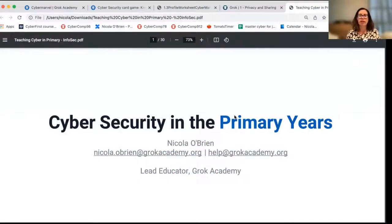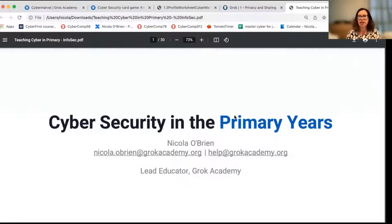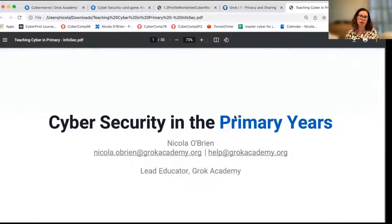Hello everybody. I'm Nicola O'Brien and I'm a Lead Educator at Grok Academy. This video today is part of a series which explores teaching cybersecurity in the primary school years.